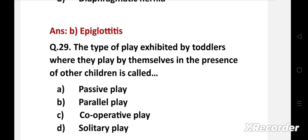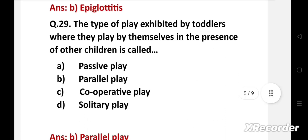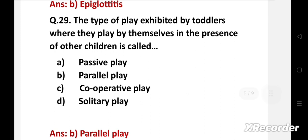The type of play exhibited by toddlers where they play by themselves in the presence of other children is called — option A: passive play, B: parallel play, C: cooperative play, D: solitary play. Right answer is option B: parallel play. Parallel play is a type of play exhibited by toddlers where they play by themselves in the presence of other children.